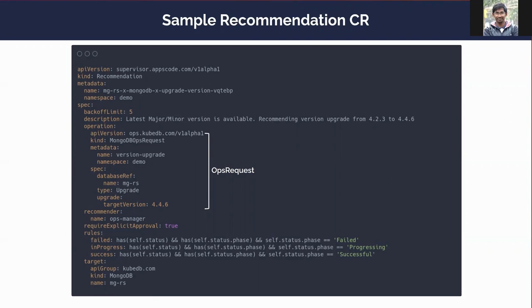The first field is backoff limit. The backoff limit basically stands for how many times supervisor will try to execute the ops request in failure cases. The default backoff limit is five, meaning the recommendation will try to be executed five more times if the operation fails. After that, there is a field called description, which holds basically why this recommendation exists.